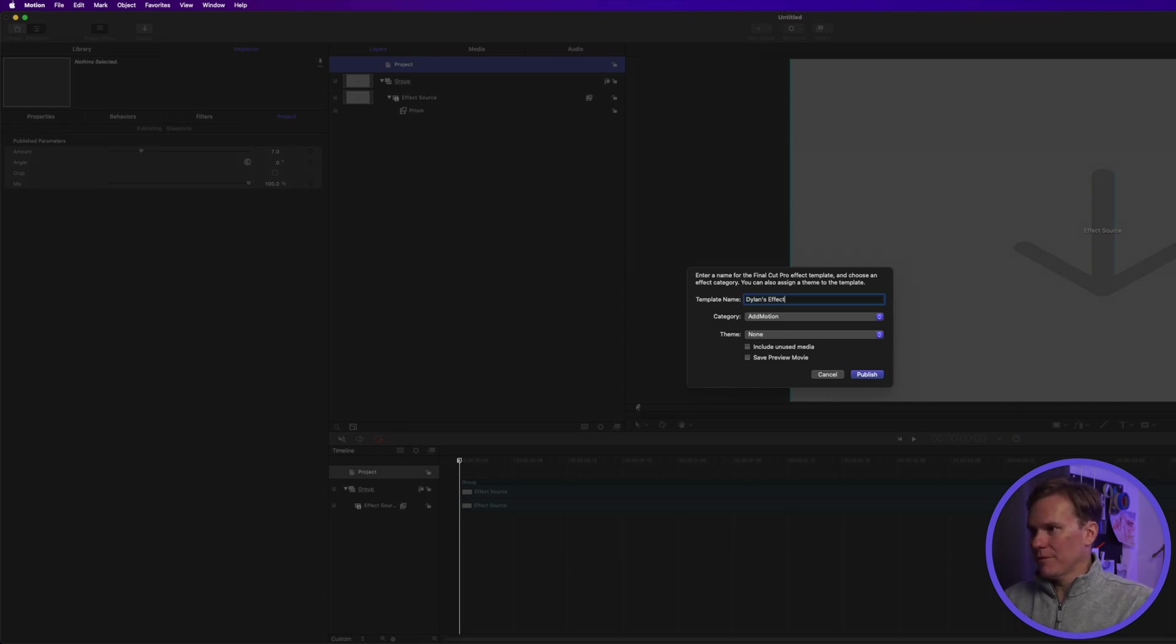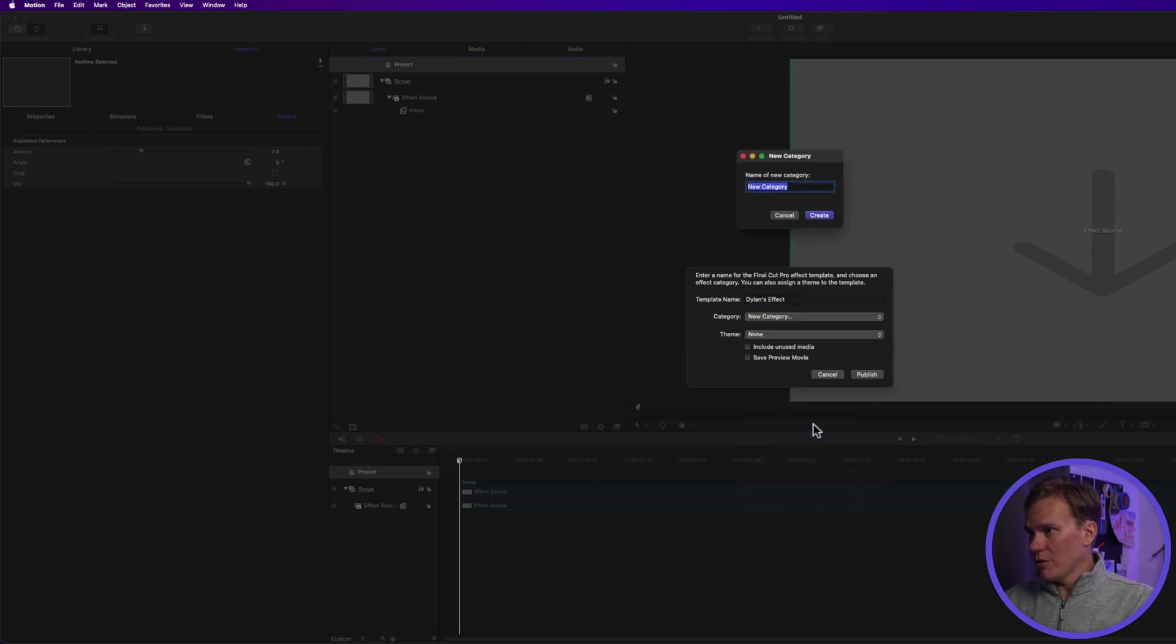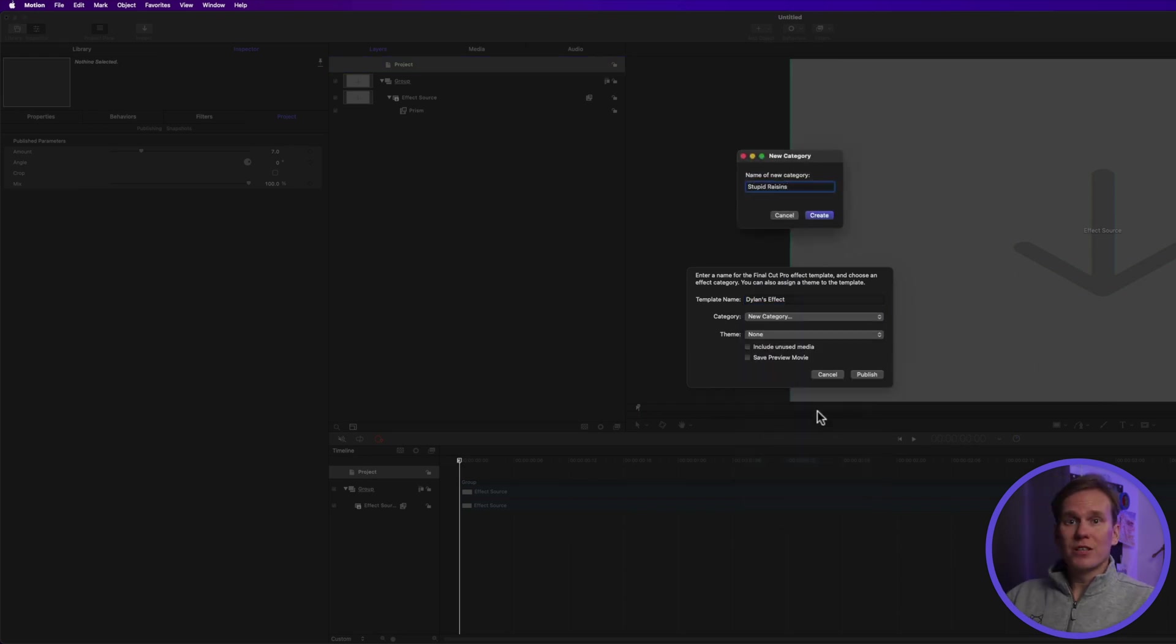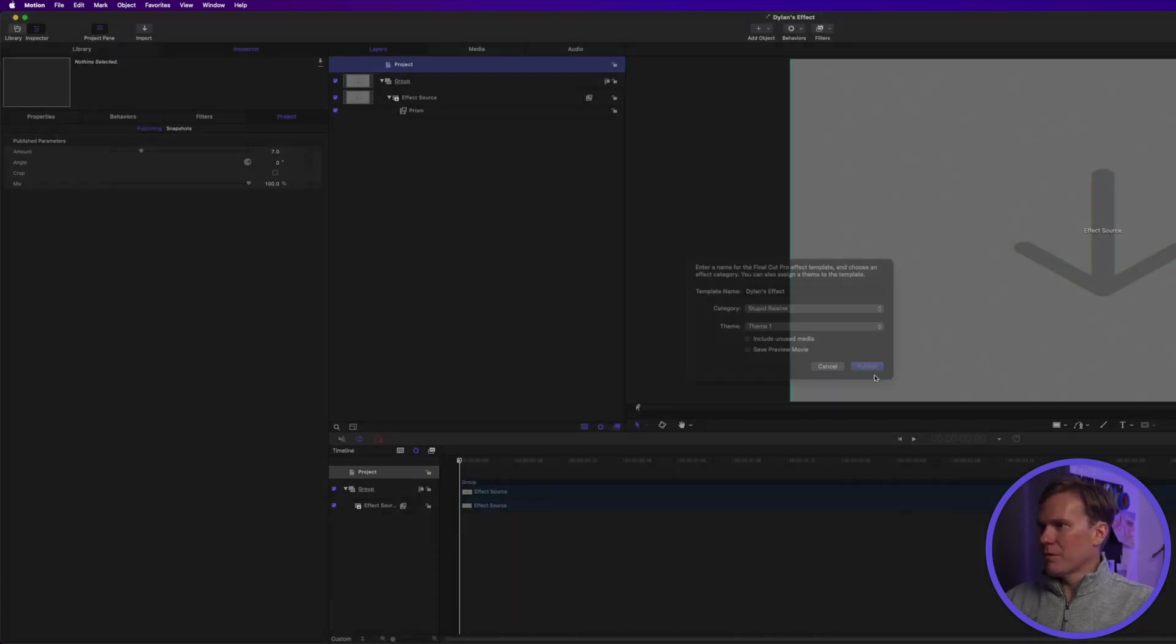We'll give it a name. Ooh, Dylan's effect. And we'll put it in a category. Let's create a new category. This time we'll call it Stupid Raisins, because Raisins are the worst. And press Enter. Let's give it a theme this time and click Publish.